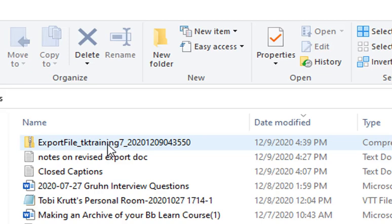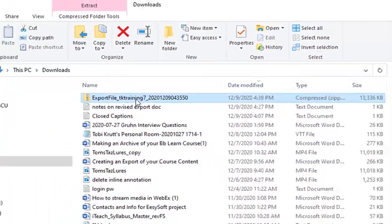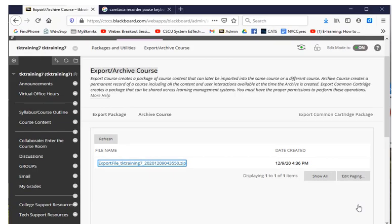We also recommend that on your computer you create a folder someplace that you might name something like My Archive and Export Files. Then you will always take these files and copy them or move them into that folder on your computer, so you have a single place where you can find all of your exports and archives.